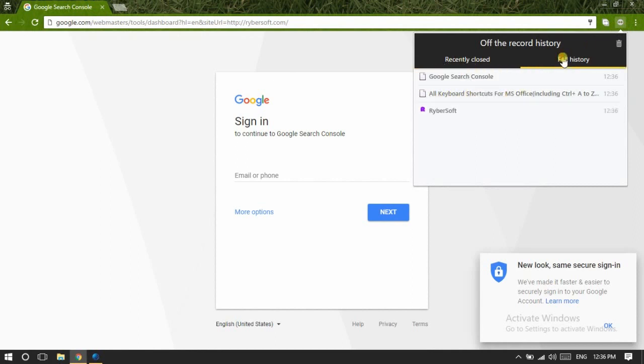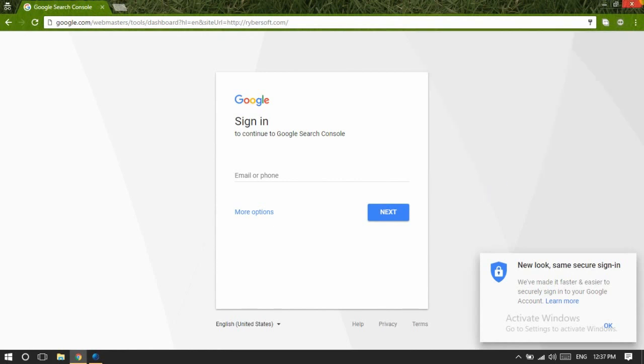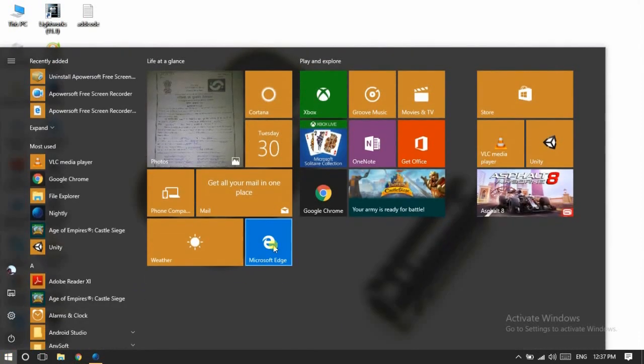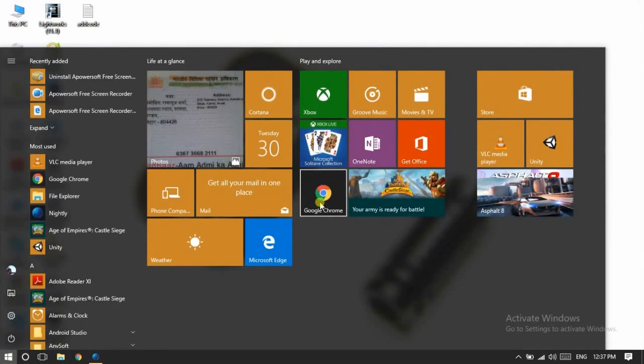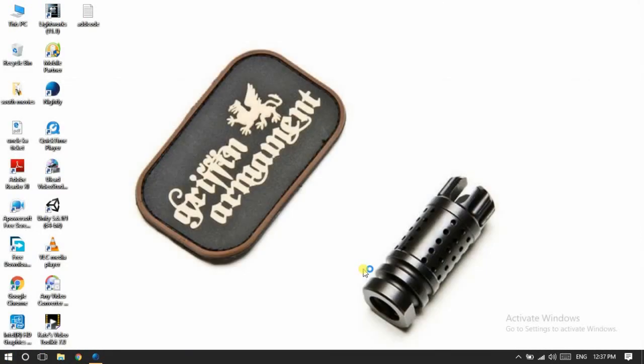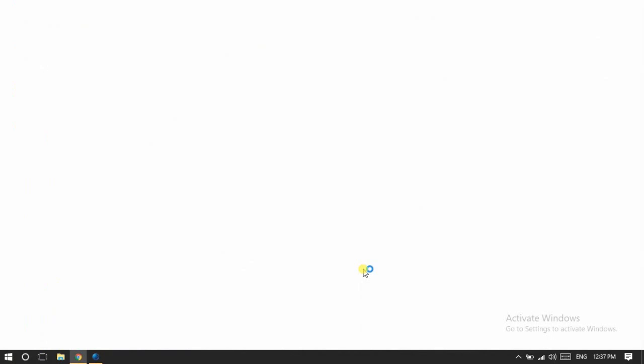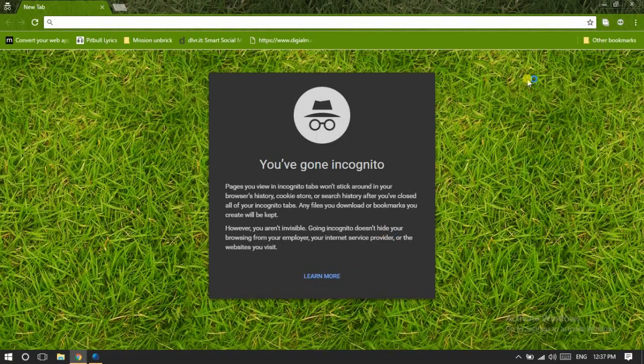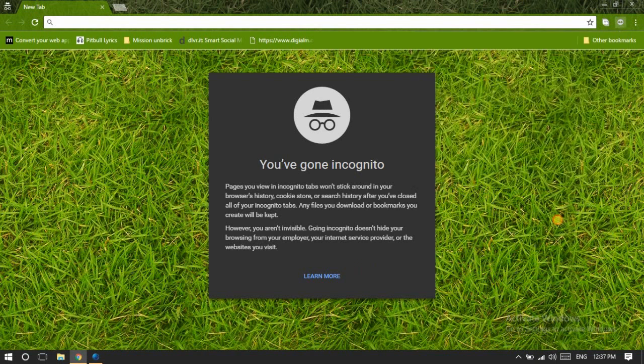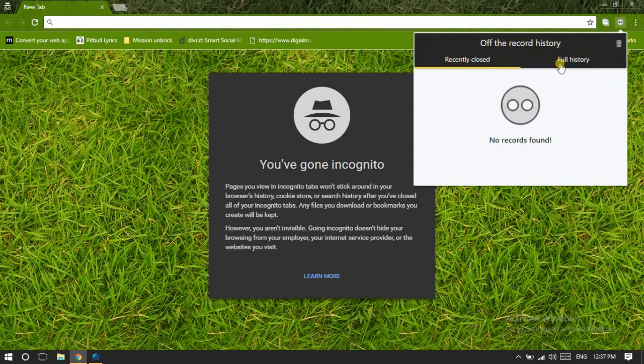And in Full History mode, I can see all the websites that I have visited using incognito mode. Now when I close Chrome and open once again in incognito mode, I can once again view the history over here. When I get to Full History mode, it's deleted. Remember, it's for just one session.